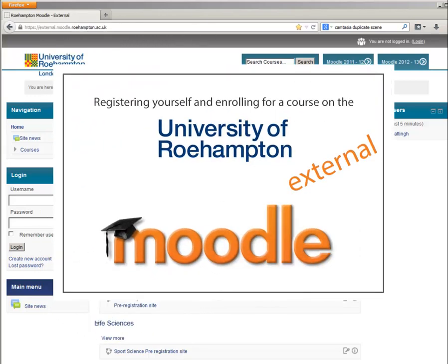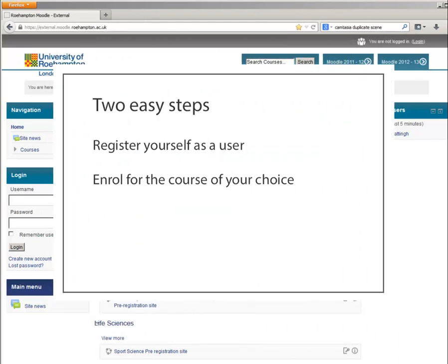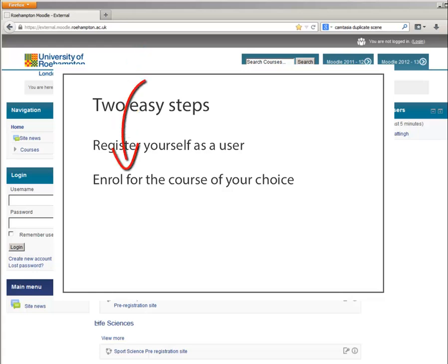In this short video, you'll learn how to enroll yourself for a course on the Roehampton external Moodle site. You'll do so in two easy steps. First of all, you'll register yourself as a user so that you can log in, and then you can enroll yourself for a course very easily.